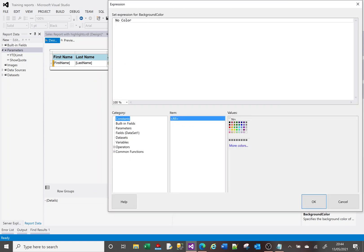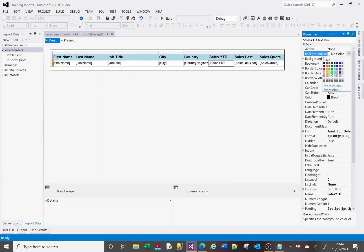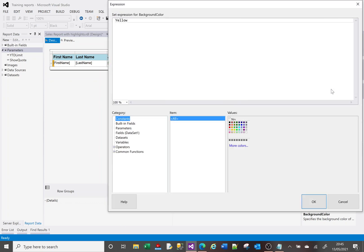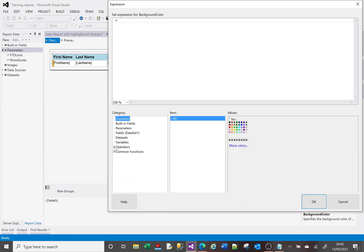This takes me to the expression window. By default it shows 'No Color' because that's what's currently set. If I had selected yellow, it would say 'Yellow' here. But we want to create an expression instead. To do that, we begin with equals — when you write an expression in SSRS, you always begin with equals. We've got all sorts of operators and functions available, which I'll cover in a different video.